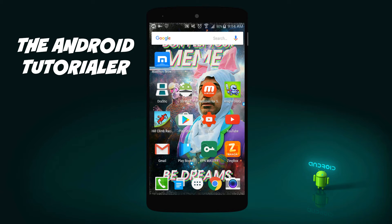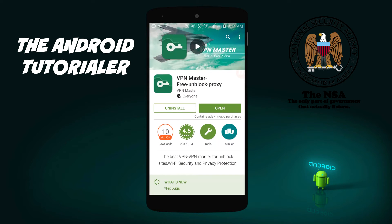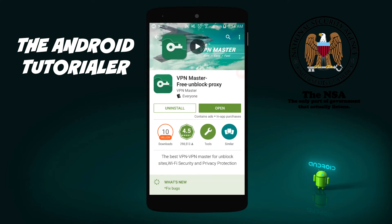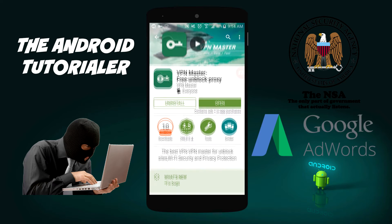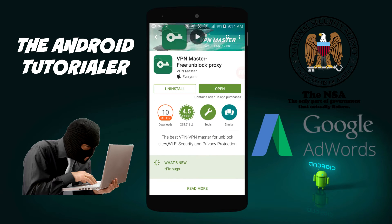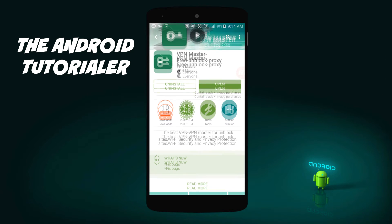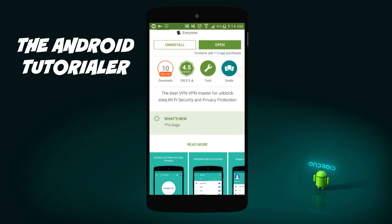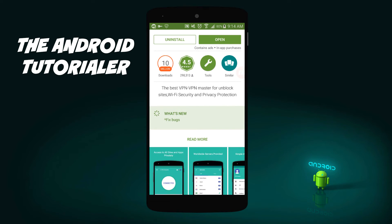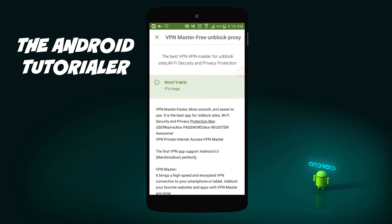Much like the people watching this video right now, I am a fan of privacy — privacy from the government, privacy from hackers, and privacy from any companies wanting to know my data. I also like this privacy to be free, but as you might have already discovered, that form of privacy is either restricted or pricey, especially when it comes to Android VPNs.